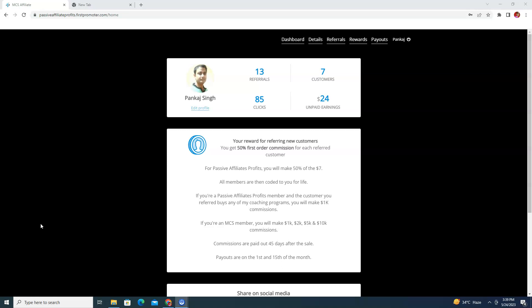Before getting into that, if you are a beginner and don't know how to start your affiliate marketing business, down below I have put the link to my own ebook called Affiliate Commission Secrets. In that ebook I have revealed everything you need to know to build a solid affiliate marketing business step by step.